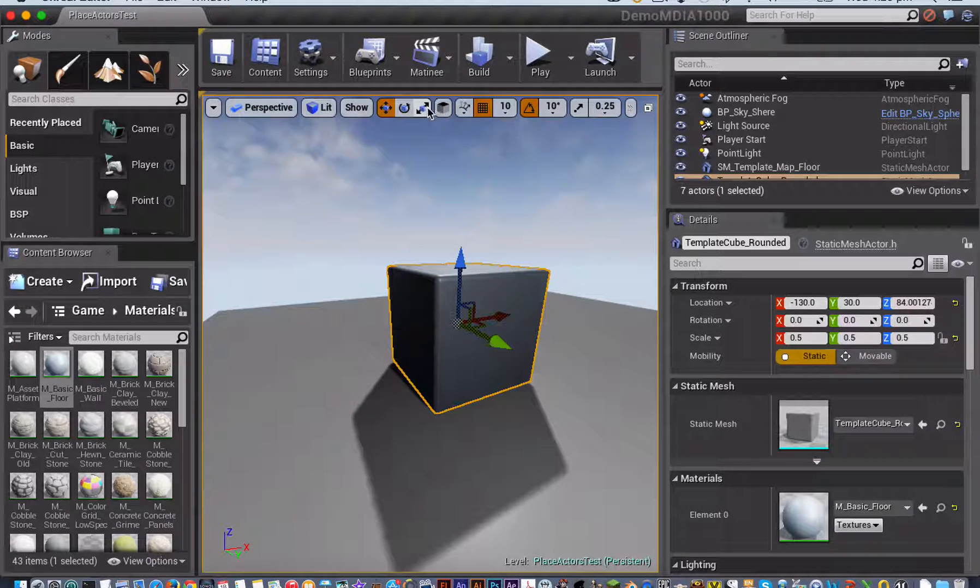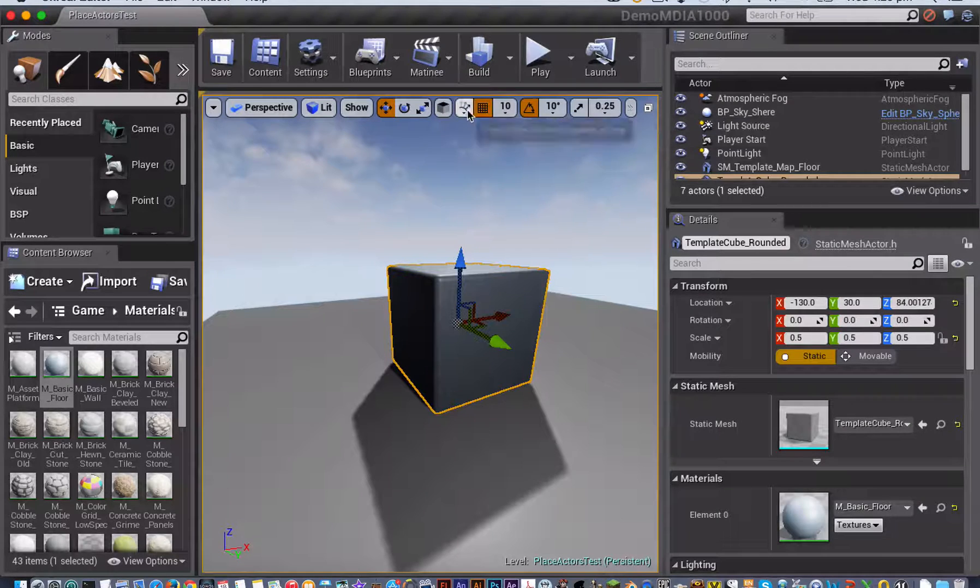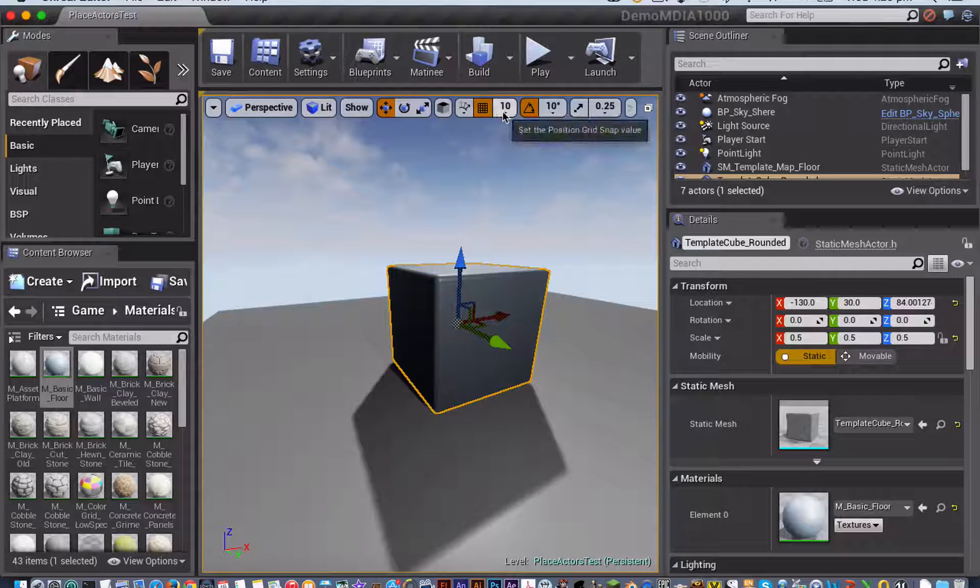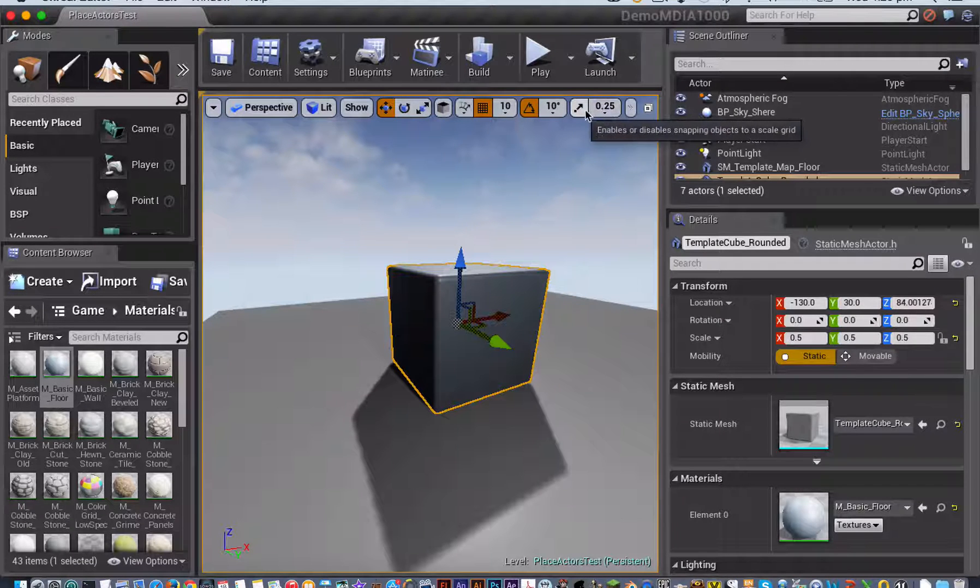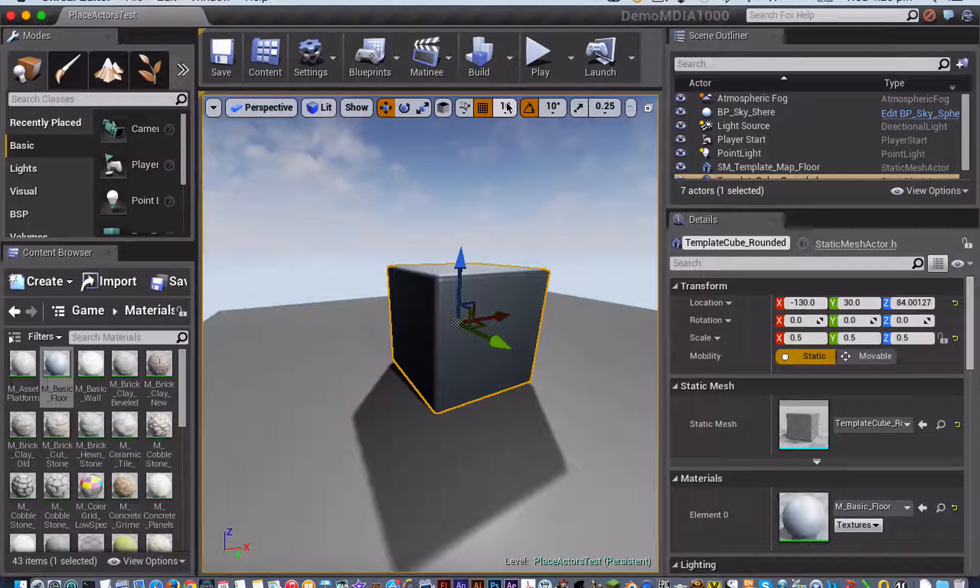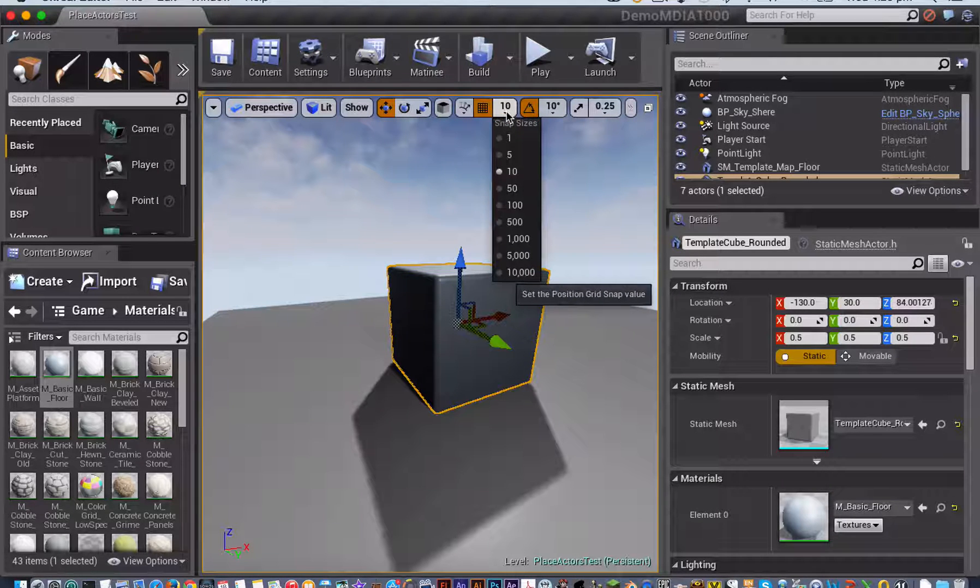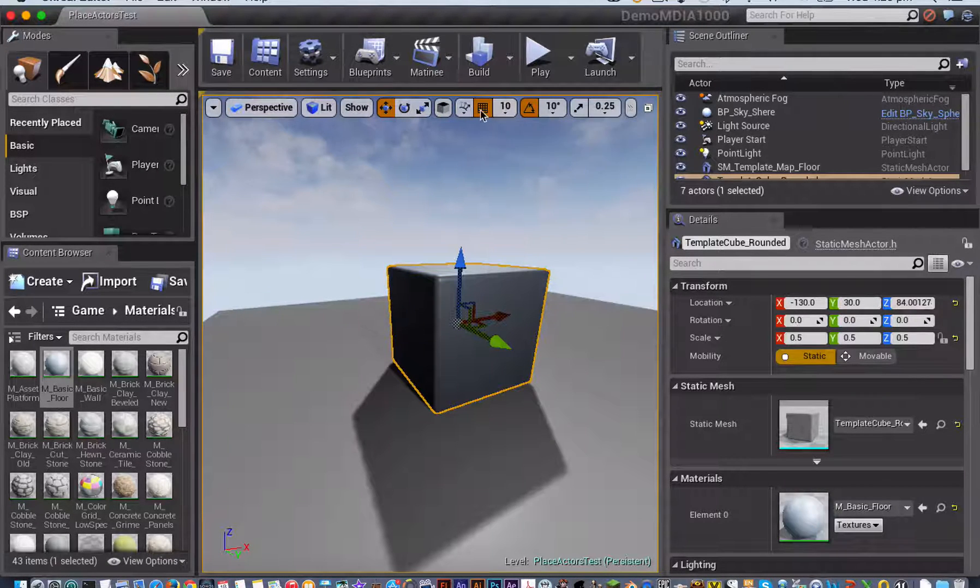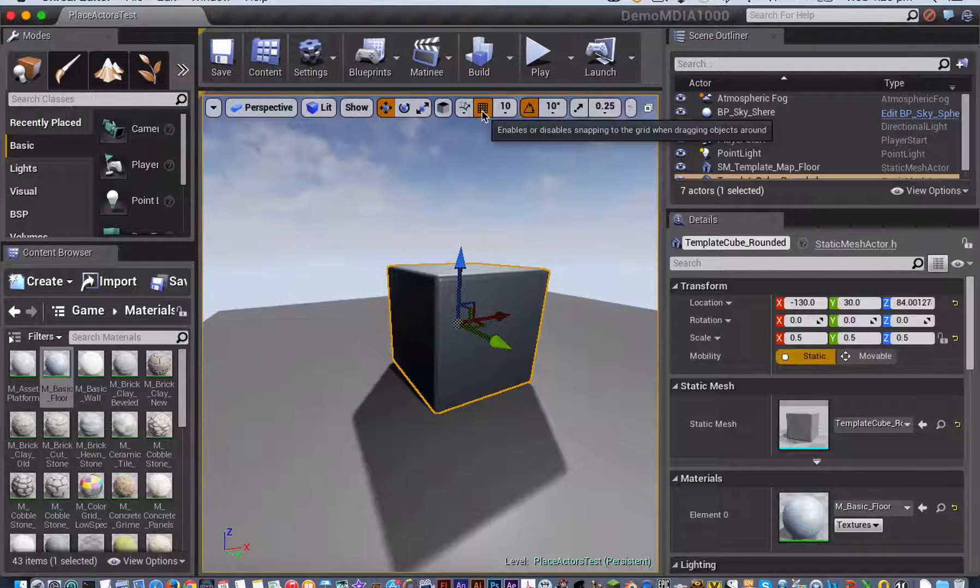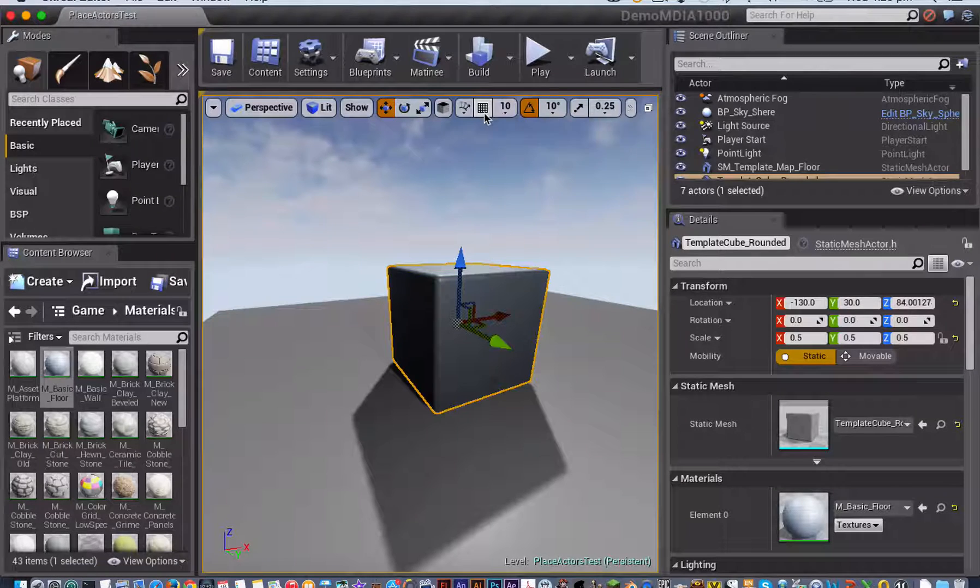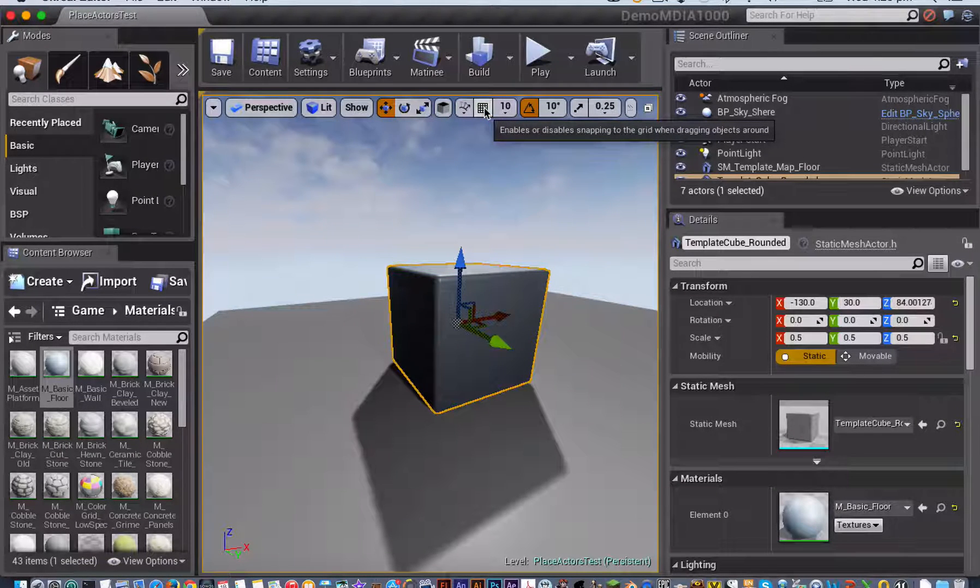For each of the three tools, there are snapping settings. So this first block is all about the Move tool, this next one's about the Rotation tool, and this last one is about the Scale tool. They each have a pop-down menu with different snap sizes that you can set, or you can choose to turn snapping on or off by clicking the larger button here. So it's on when it's orange, and it's off when it's white.